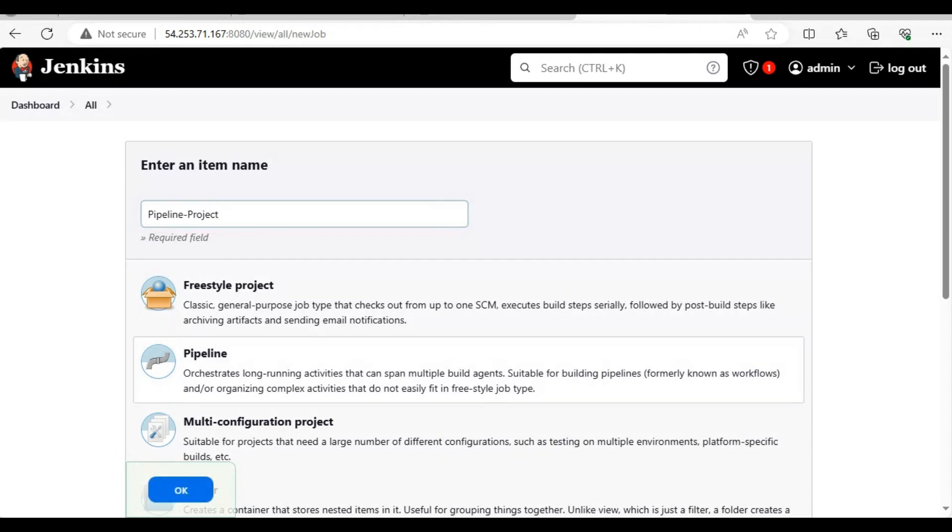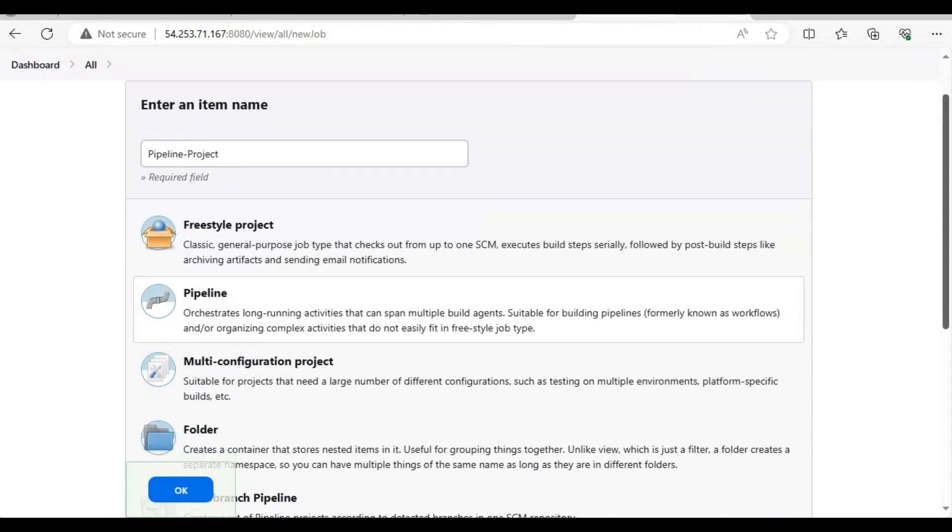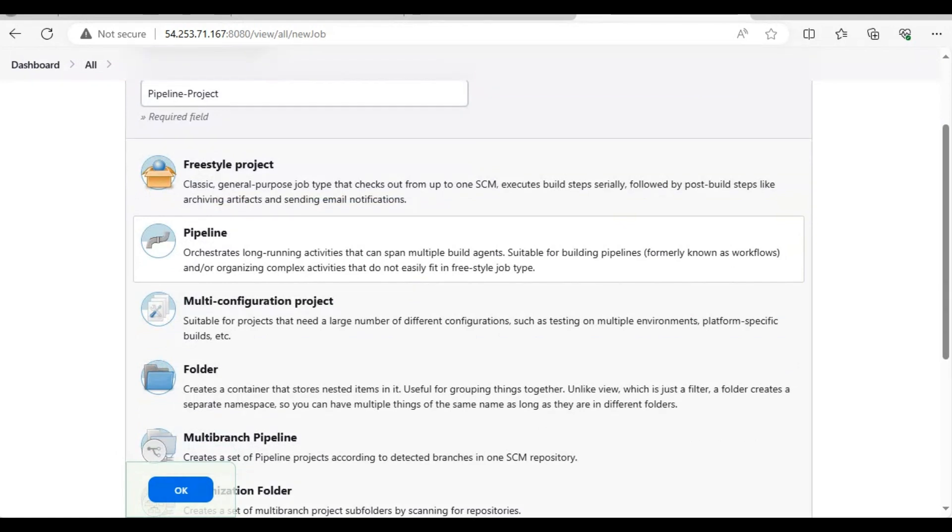We have selected it. We are going to create a pipeline project with the name pipeline-project. Once this is created, it will again open the configuration box inside where we can do customization related to any pipeline.